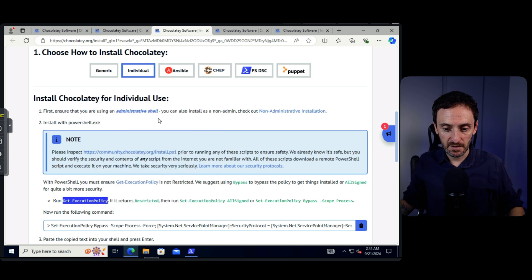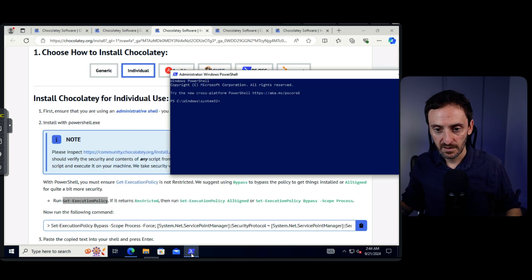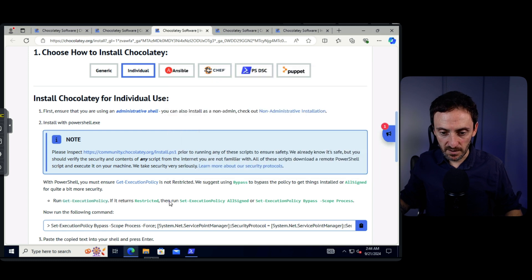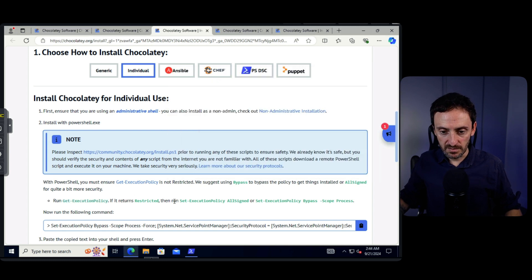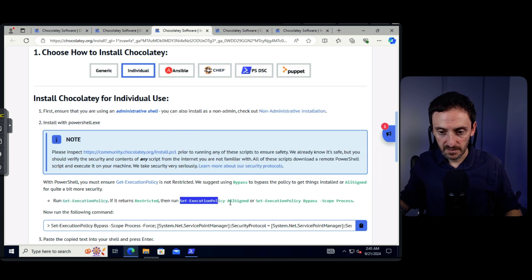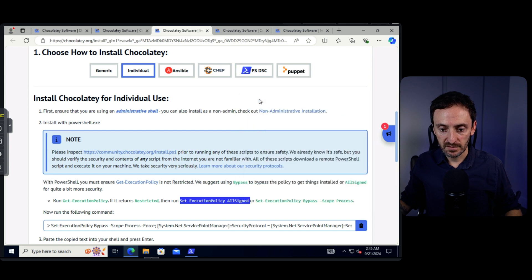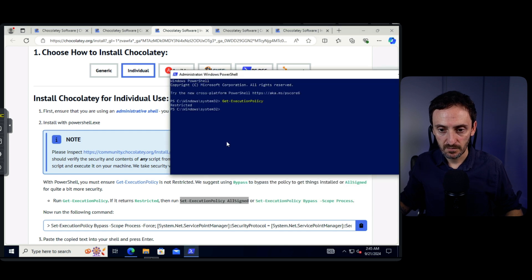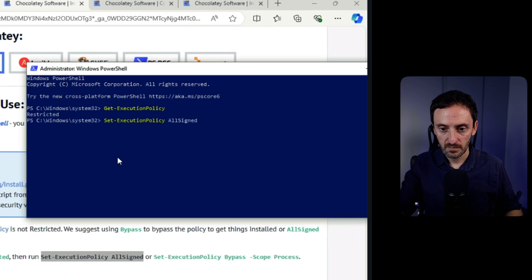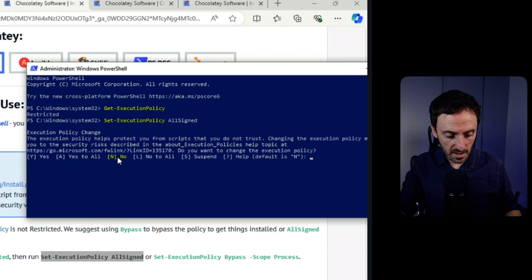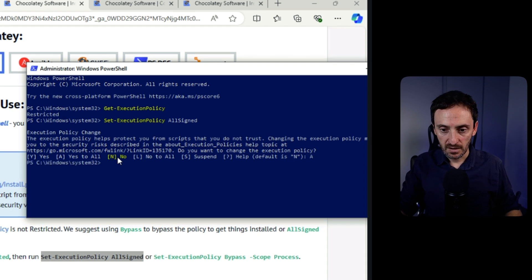PowerShell, right click and go run as admin and make that smaller and move it over here. Okay. So the next step is you need to run this command. So it says run get execution policy. If it returns restricted, then we do need to run another command. So let's copy that. I'm going to paste it in there. Okay. So it is shown restricted.